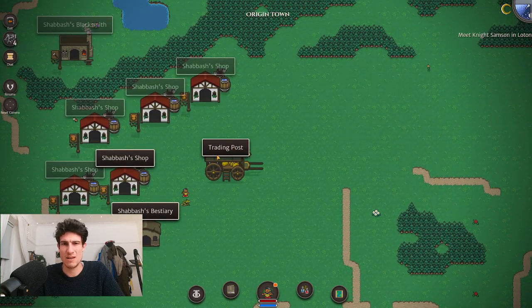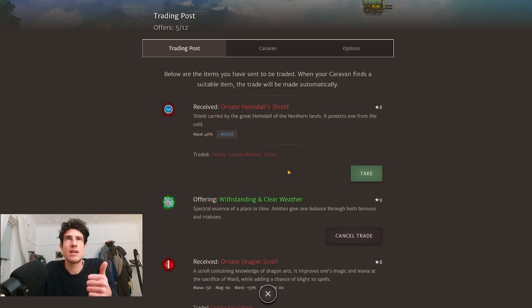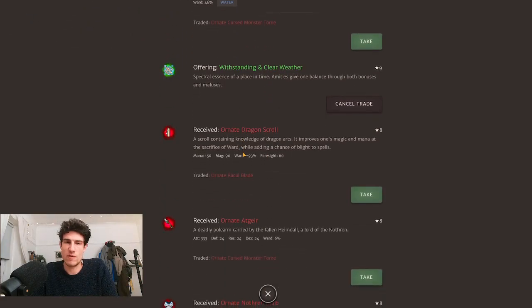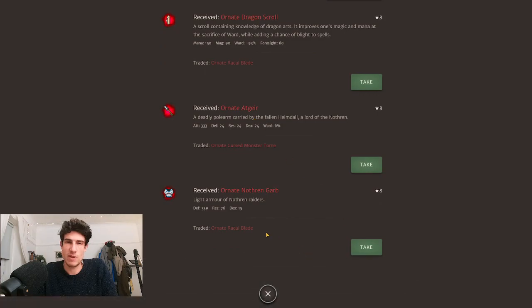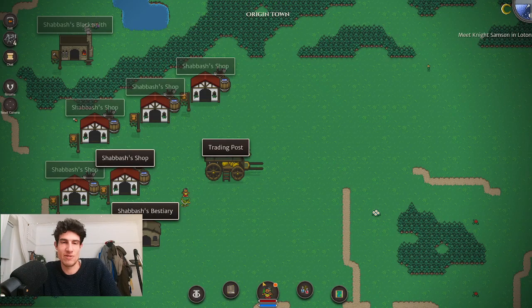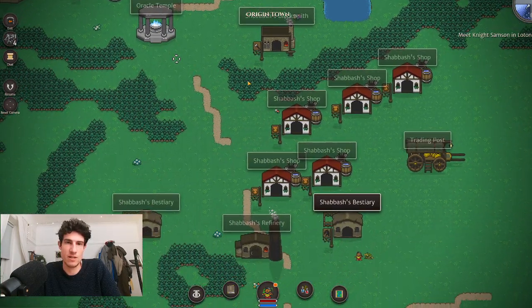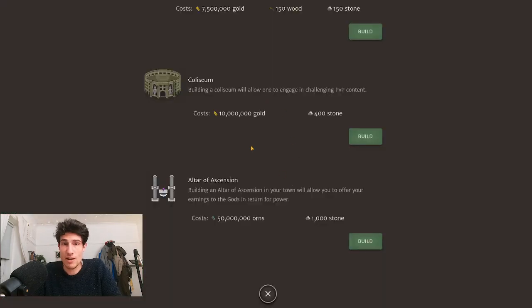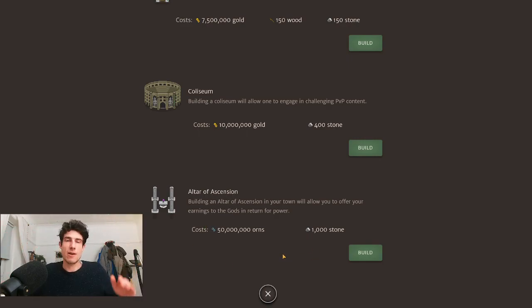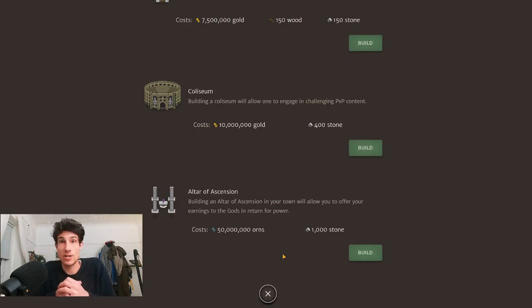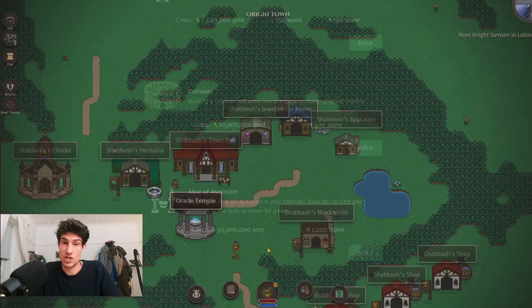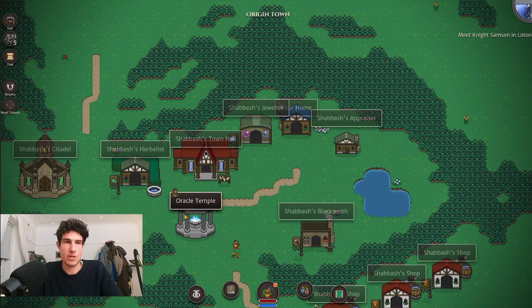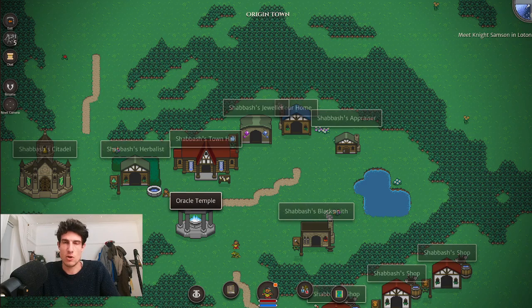You also have the trading post. I'll probably do a guide just about trading, but essentially you put something in and you get something out depending on the tier or the quality. I'm not sure if leveling changes anything, but you can see I put in an ornate tier 8 item and I got back an ornate tier 8 item. It's basically random. You can also build a coliseum in your origin town, and then altar of ascension—that is like end-game tier 10. It costs a lot of bloody orns. I've got a video guide on ascending; I recommend you check that out.